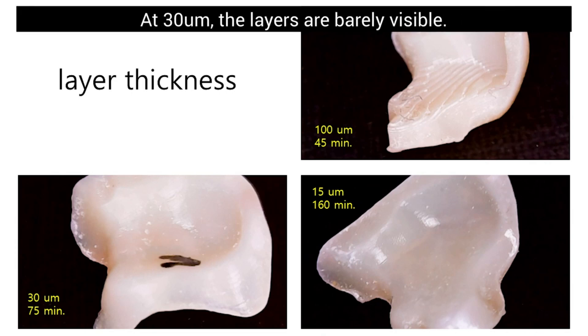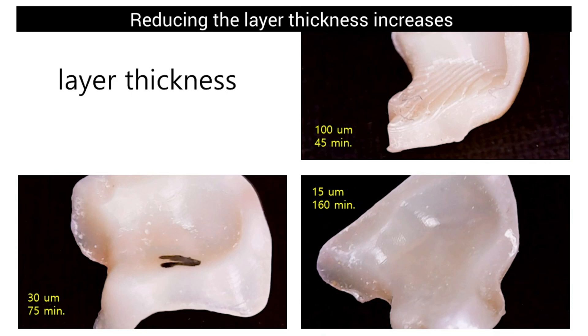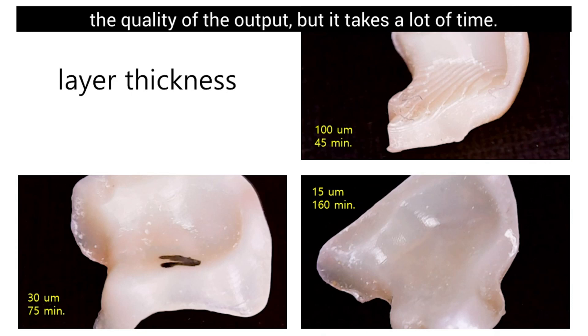At 30 micrometers, the layers are barely visible. Printing at 50 micrometers results in a smooth and shiny surface finish. Reducing the layer thickness increases the quality of the output, but it takes a lot of time.